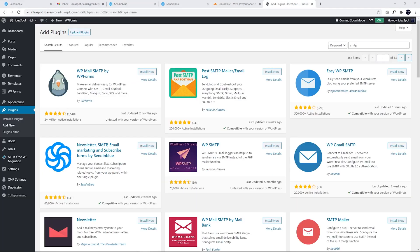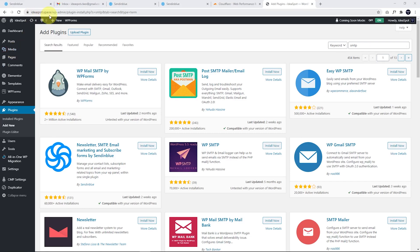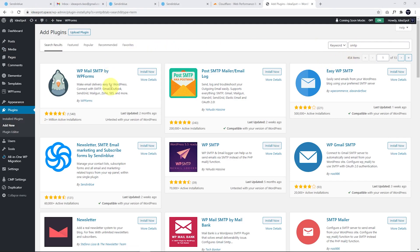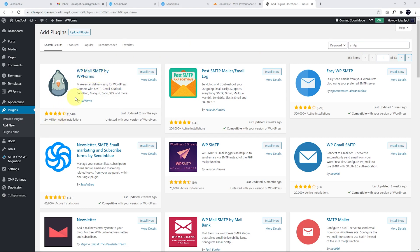Now over on our WordPress website, I'm using ideaspot.space for this demo. And we are going to go to plugins and add new and we're going to search for SMTP. And the plugin that we want to use here is WP Mail SMTP. So this is the most popular one to add SMTP to WordPress. So we're going to install and activate that one. And we click Activate.